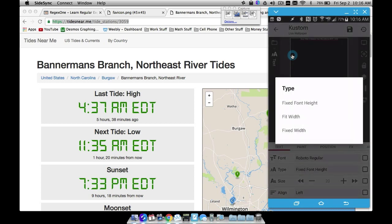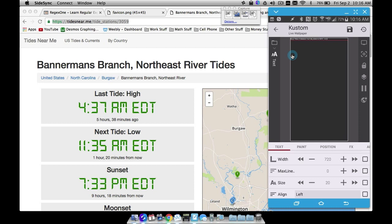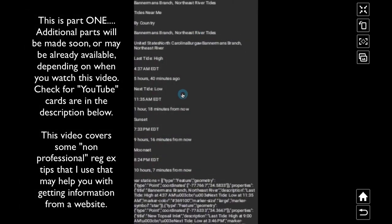I'm going to set a fixed width and bump it up to 720 so I can get most of the screen filled with text, and bump the size up to 25 so you can see it. Now if I save this and go back to my home screen I can actually see some text. What I want to get out of this is last tide and next tide, but the problem is that next tide and last tide also show up in other spots in this HTML.